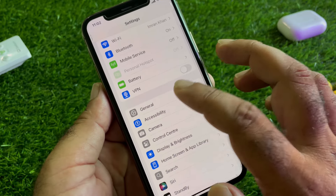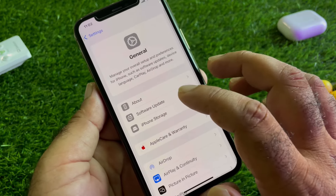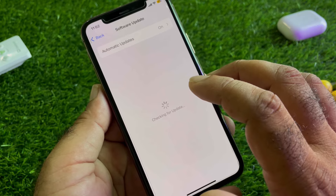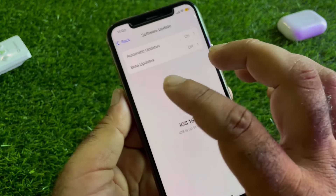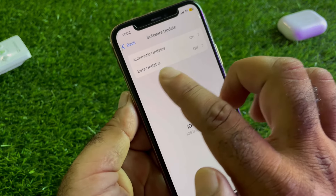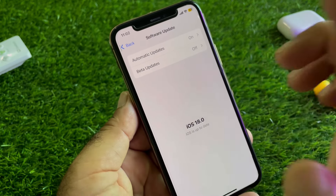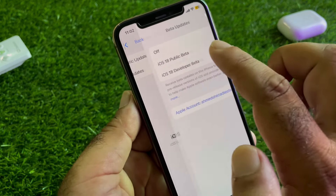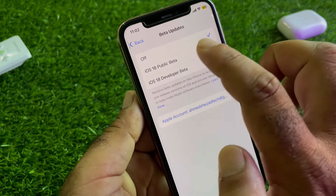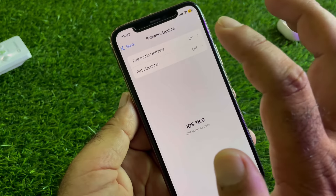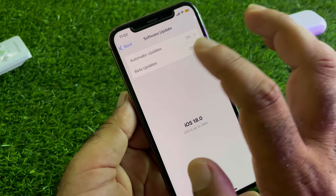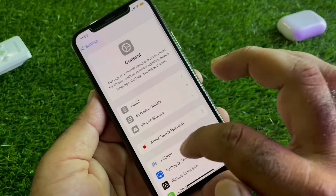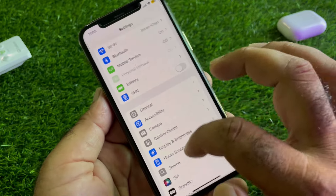Here is the option of General, and here is the option of Software Update — click here. You will see the option of Beta Updates, so turn off Beta Updates from here and download the official iOS 18 version.